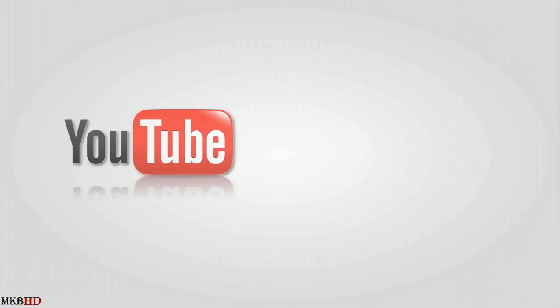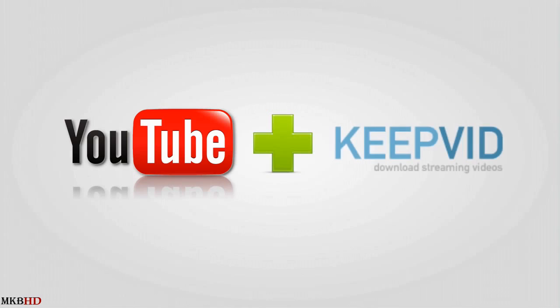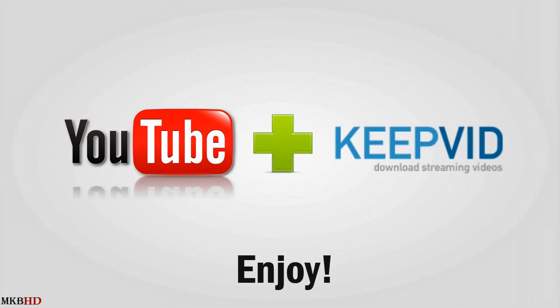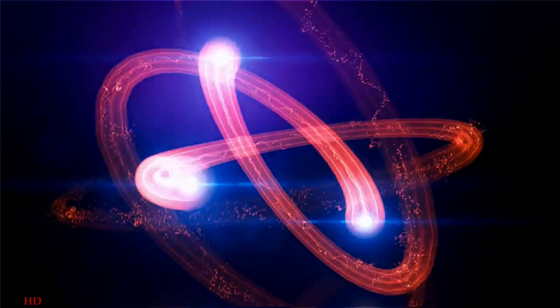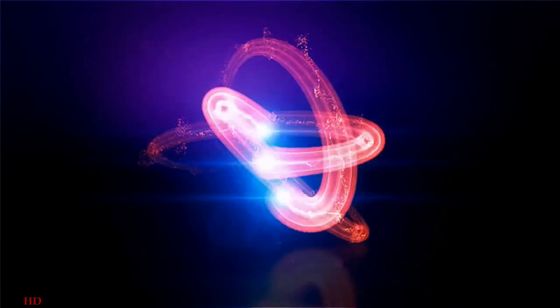So there you go, there is MKBHD's quick tutorial on the easiest possible way that I know of, at least at this moment, for someone to download a high definition YouTube video. So until next time, it's been MKBHD, signing out. Peace.